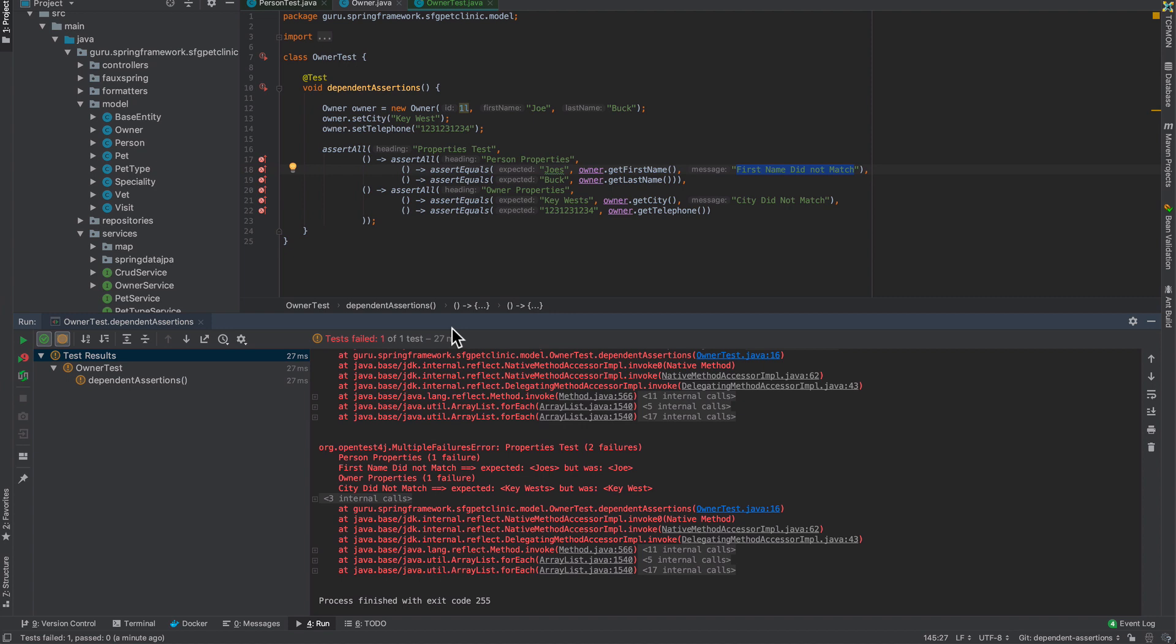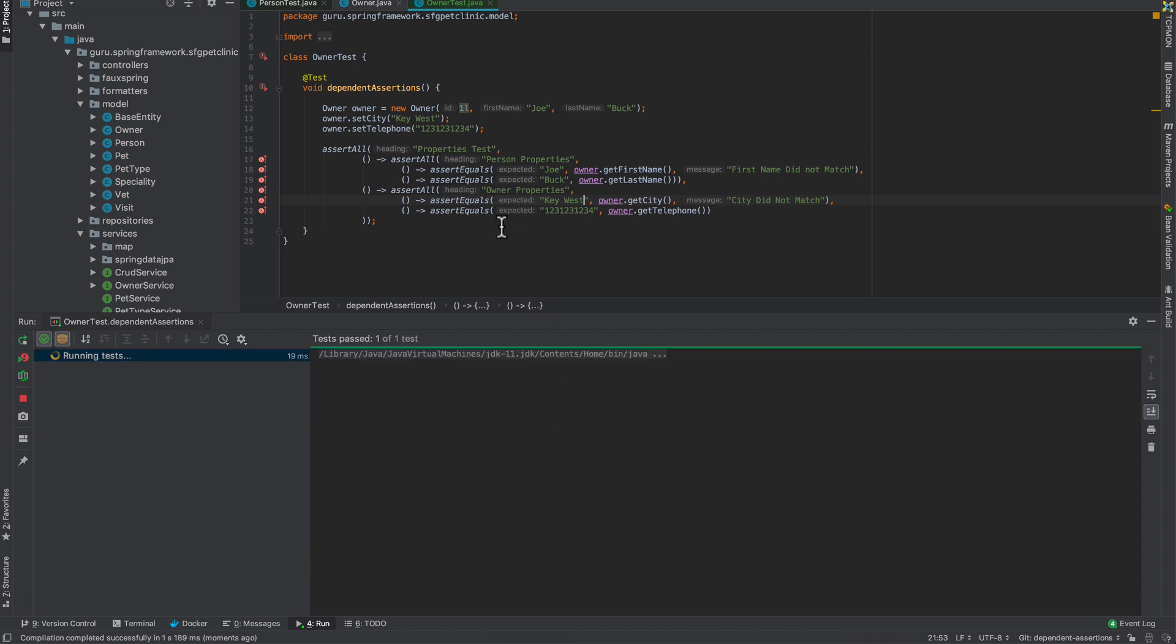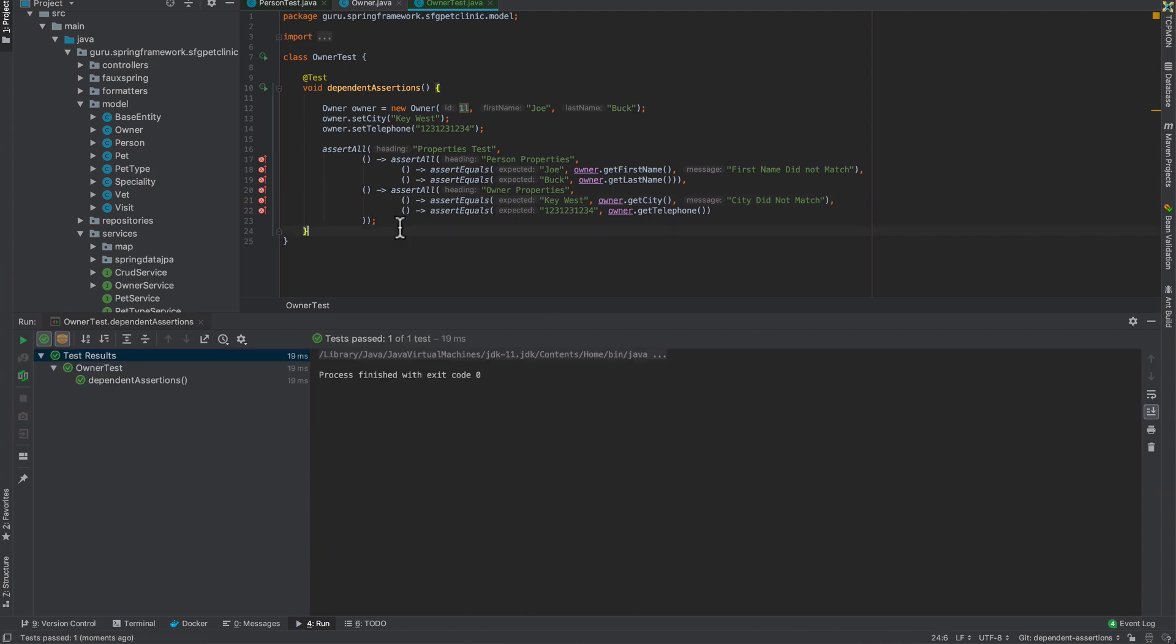If you're not used to Java lambdas, this could be confusing in syntax. But once you get more accustomed with Java lambdas, this becomes really effective to use. Having this capability inside of JUnit 5 is really nice to have for your tests. You can write some really clean, assertive, and powerful tests.